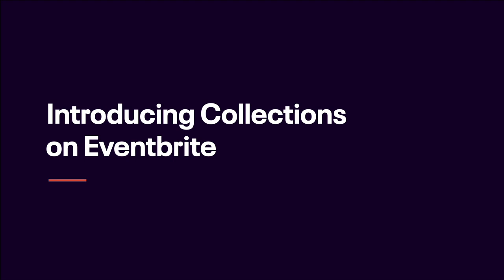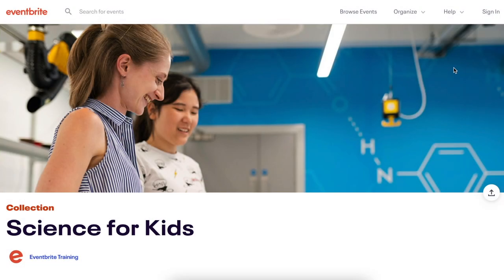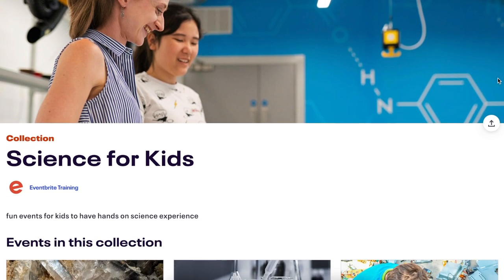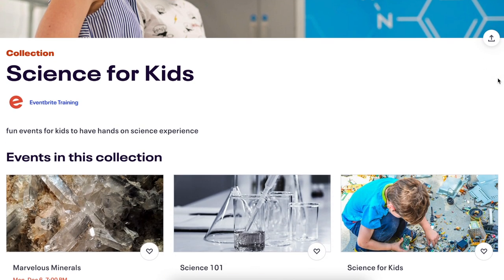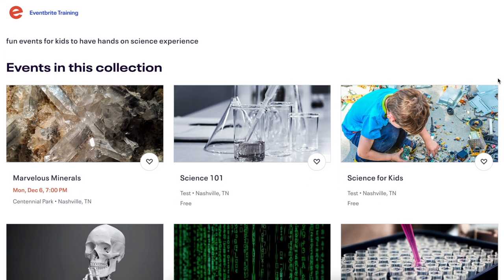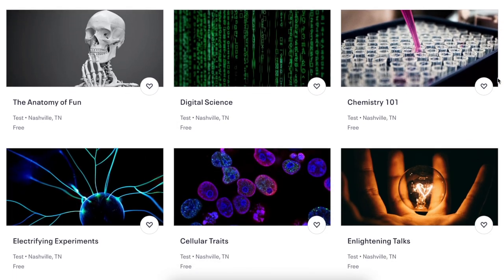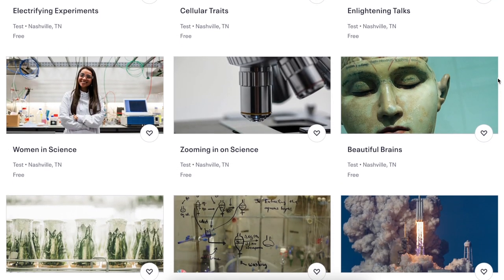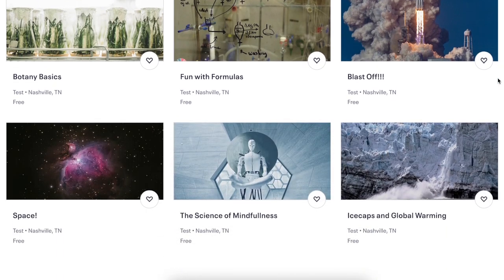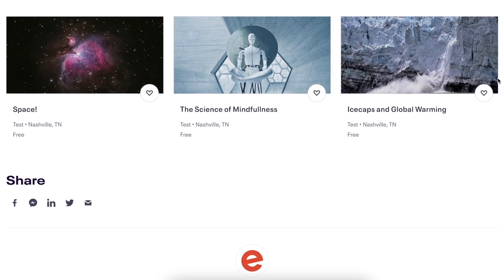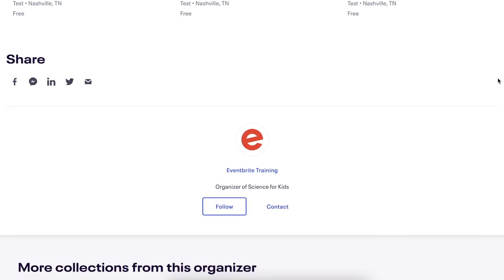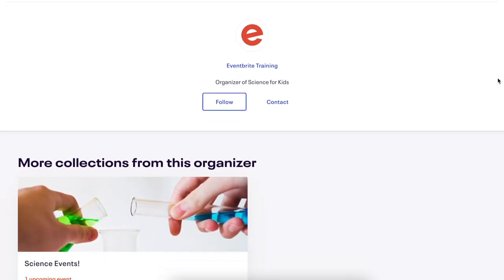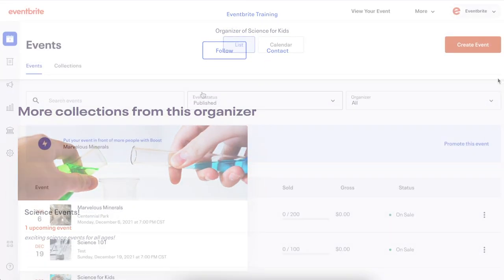Introducing the brand new Collections feature on Eventbrite. This feature allows organizers to group their events together into a series on a single page, empowering you with the tools needed to create, manage, and showcase your event programs consisting of multiple separate events efficiently. The flexibility to create series as collections will help to build your brand and audience and grow your business.